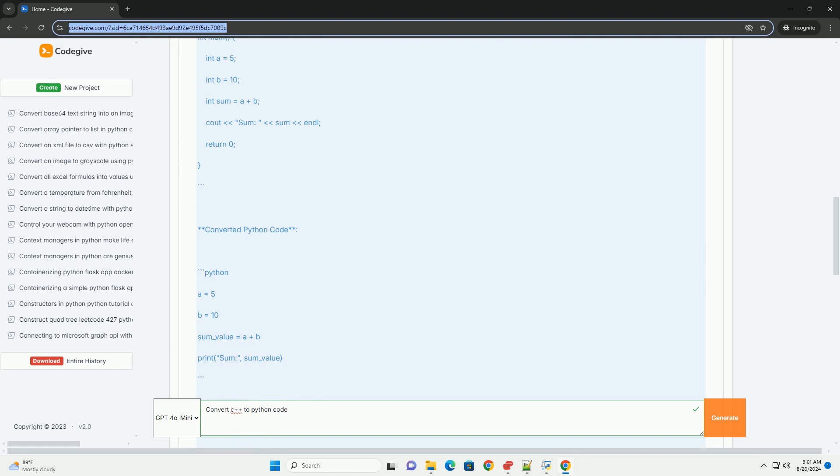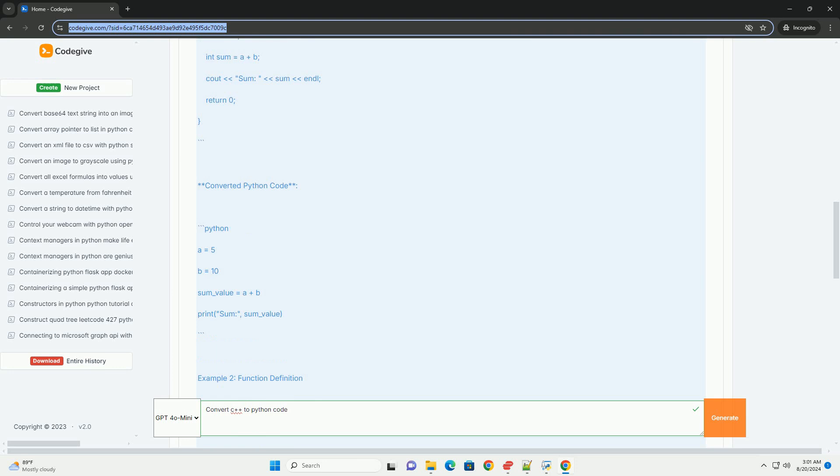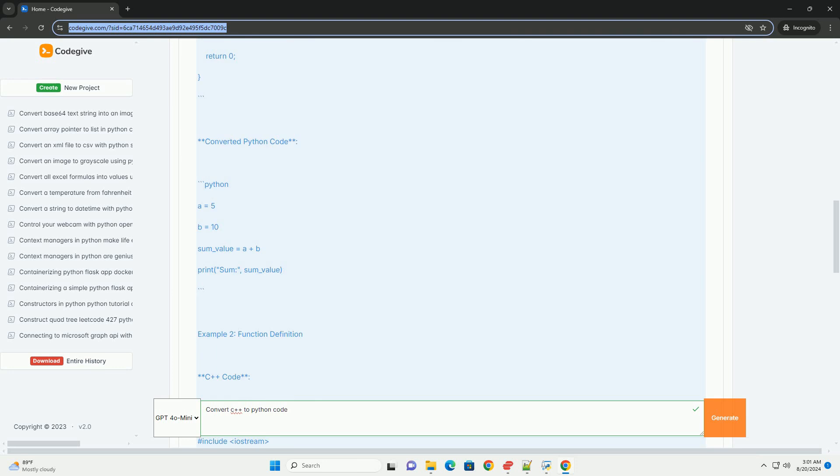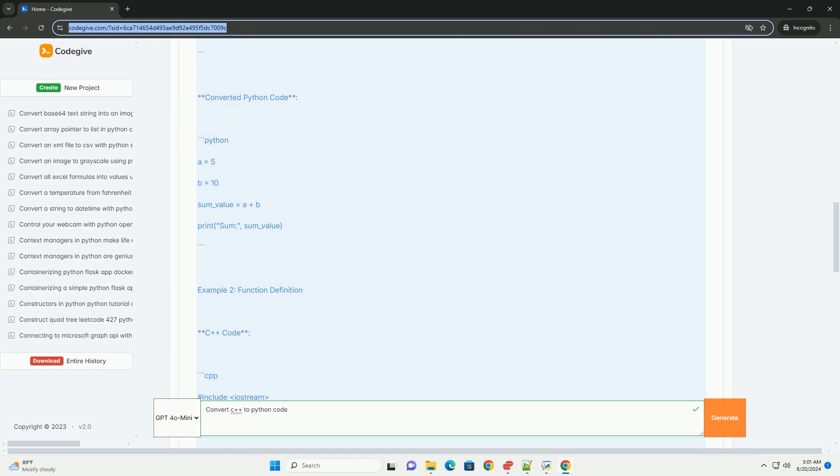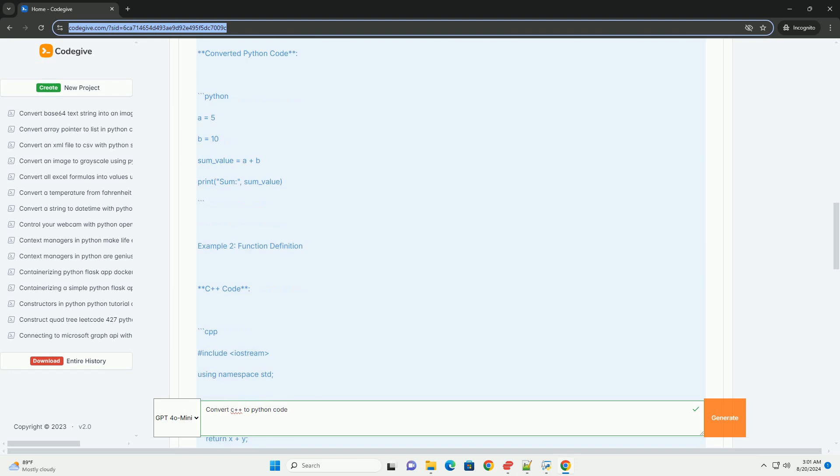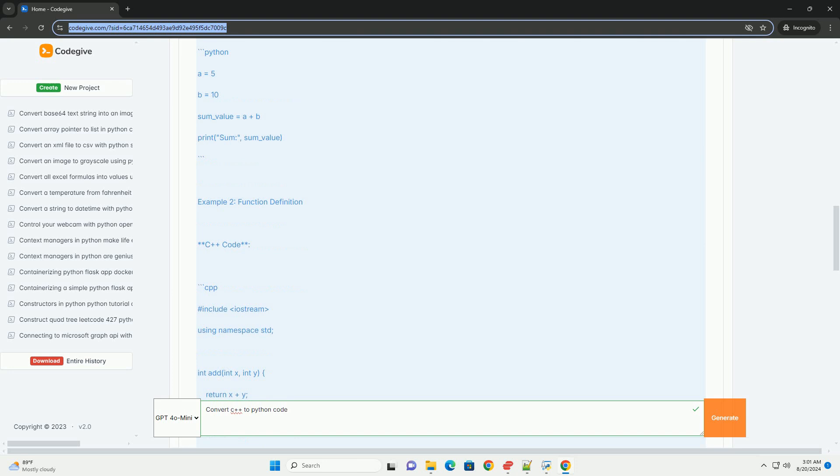Handle memory management - Remove any manual memory management code, since Python handles this automatically. Testing after conversion - Test the Python code to ensure it functions as expected. Example 1 basic program.